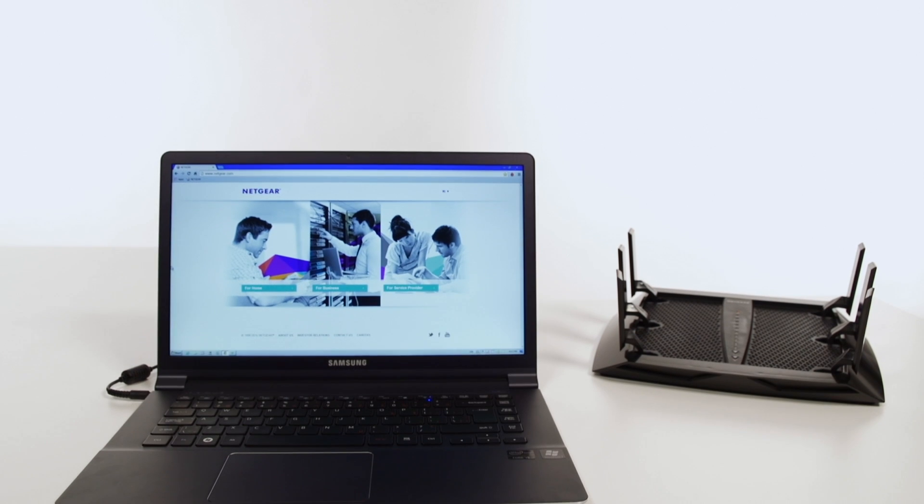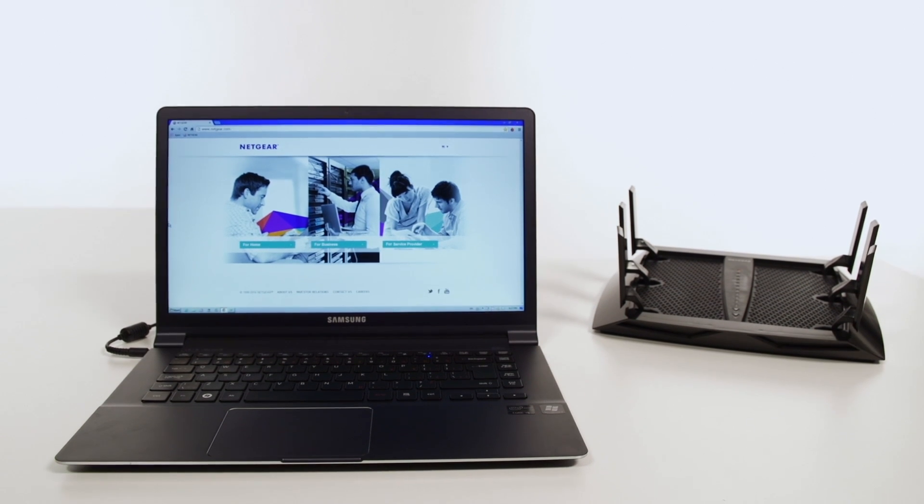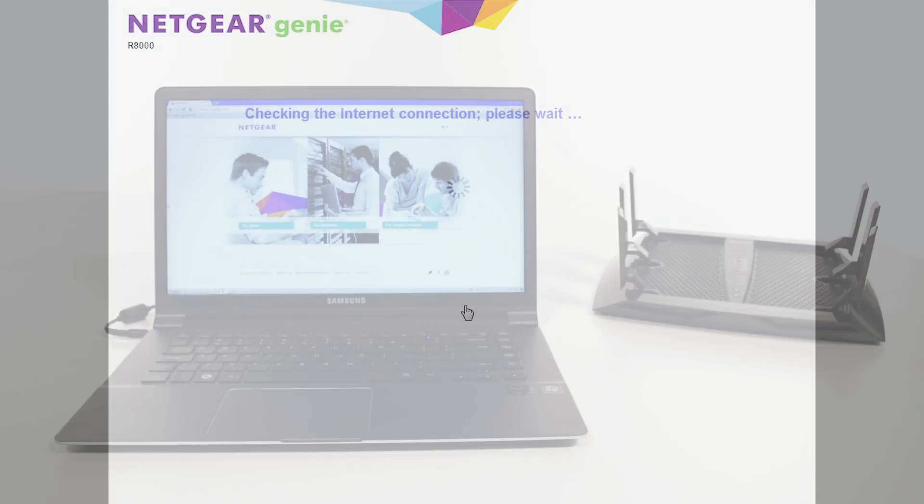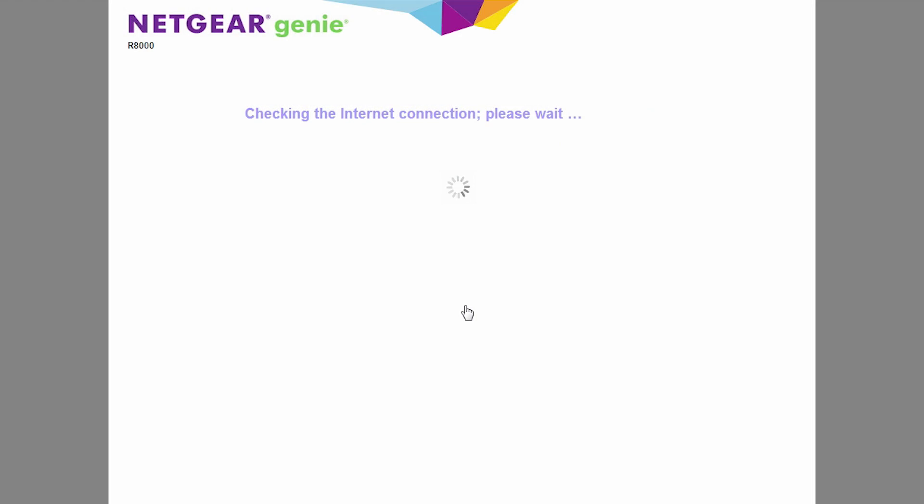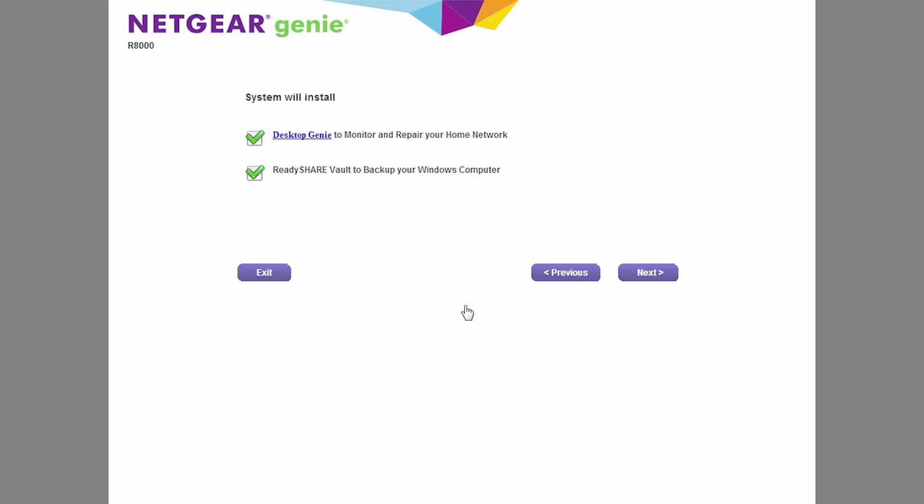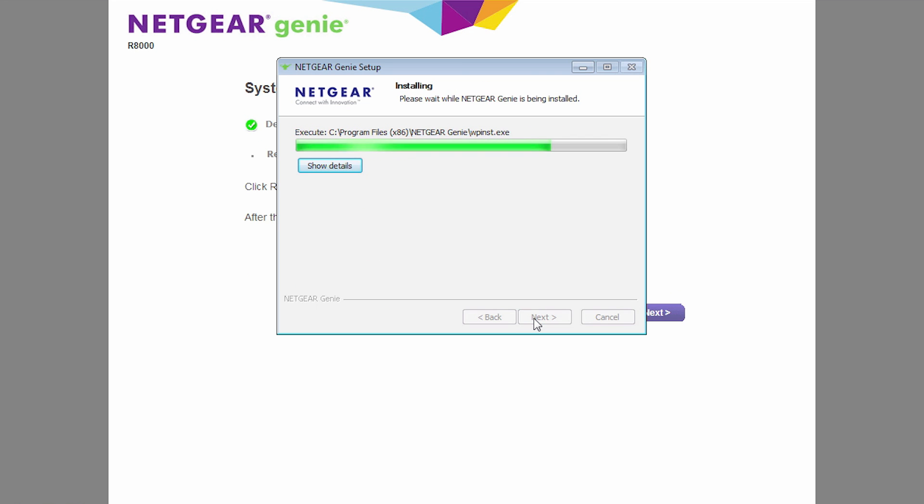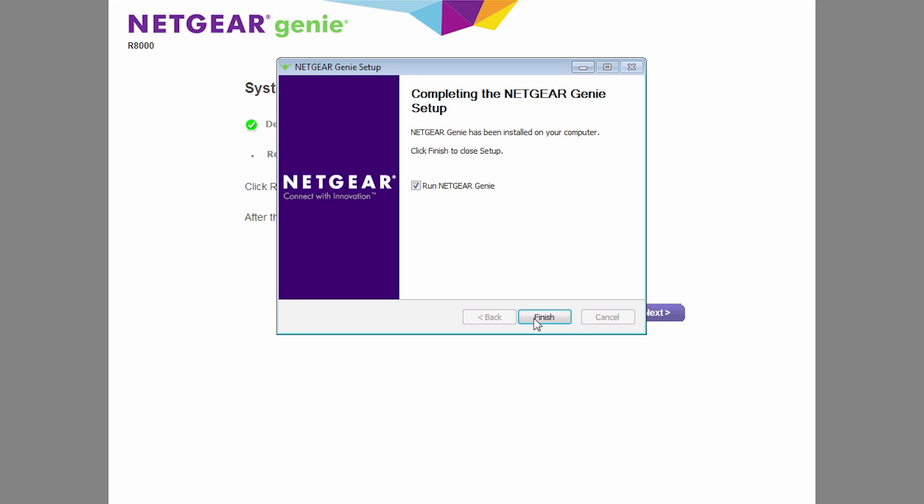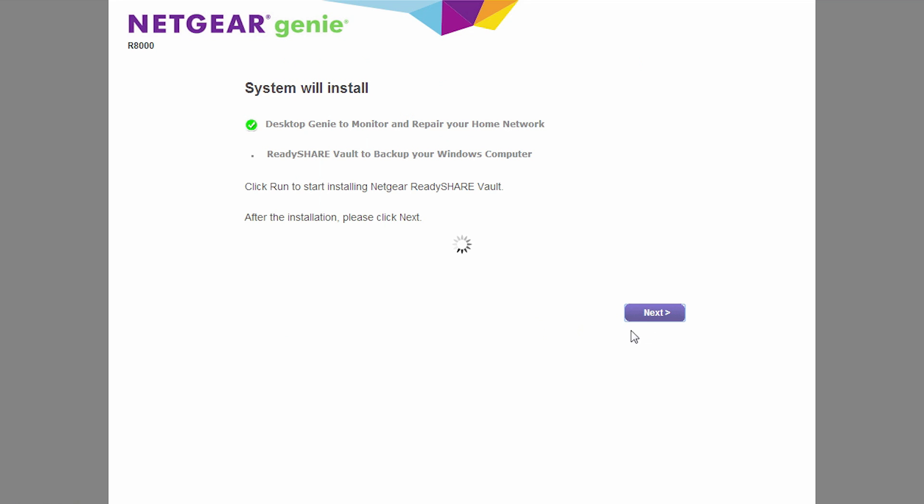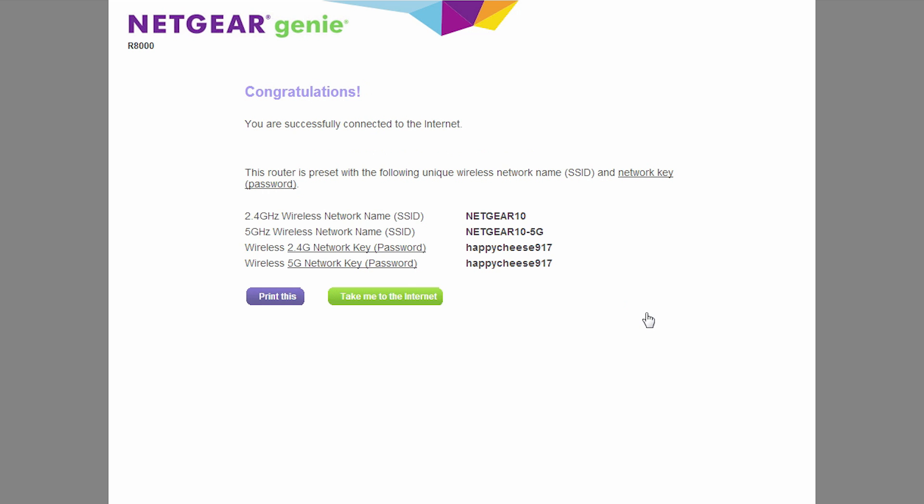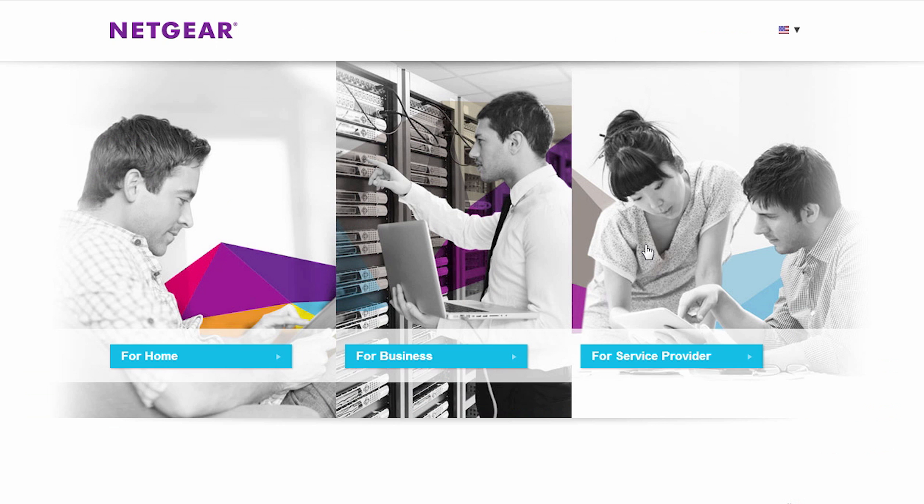When setting up your router using a PC, you will be asked to install Netgear Genie and ReadyShare Vault. We recommend that you install these applications so that you have all the tools you need to maximize your network. Simply follow the on-screen instructions until both Genie and ReadyShare Vault are installed.